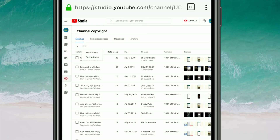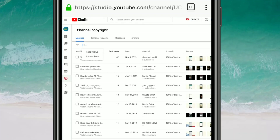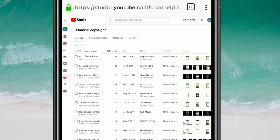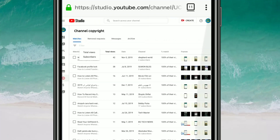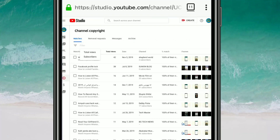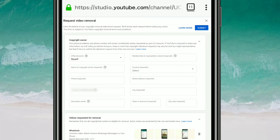But if that didn't work — meaning he didn't remove your YouTube video — you can give a copyright strike to this channel. Click on the video and you can see the 100% match. There you can see the copyright icon, so click on it.